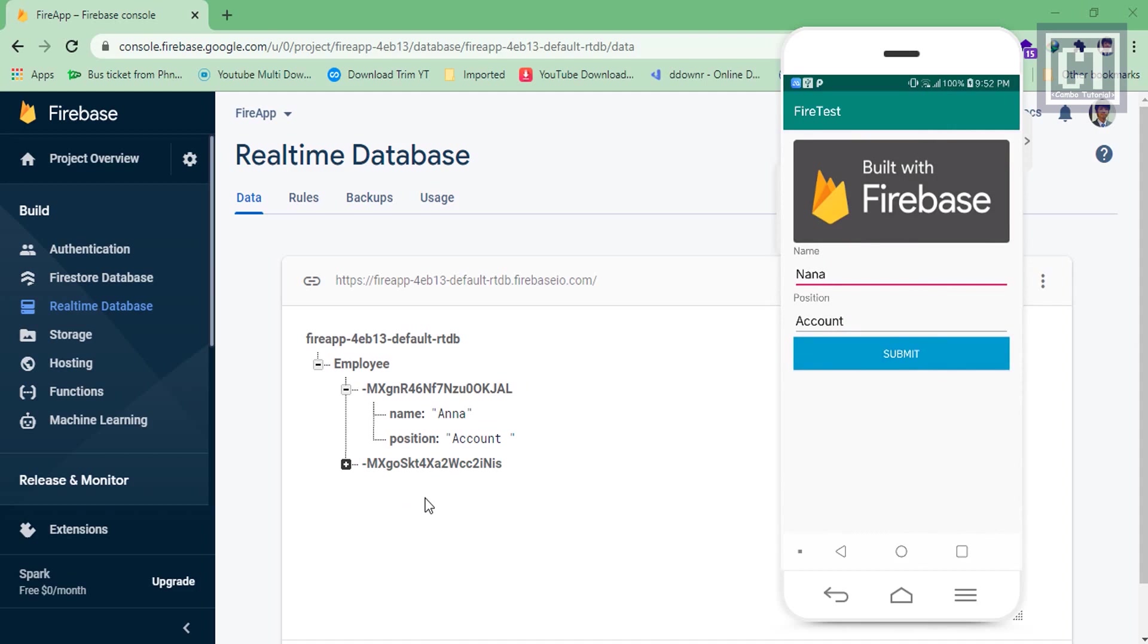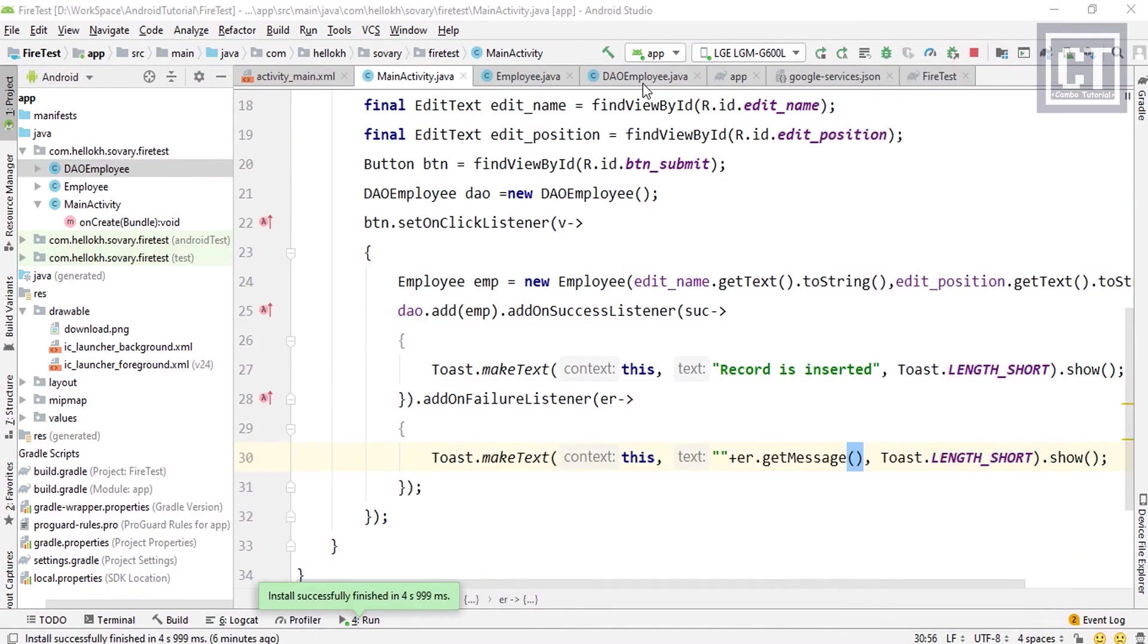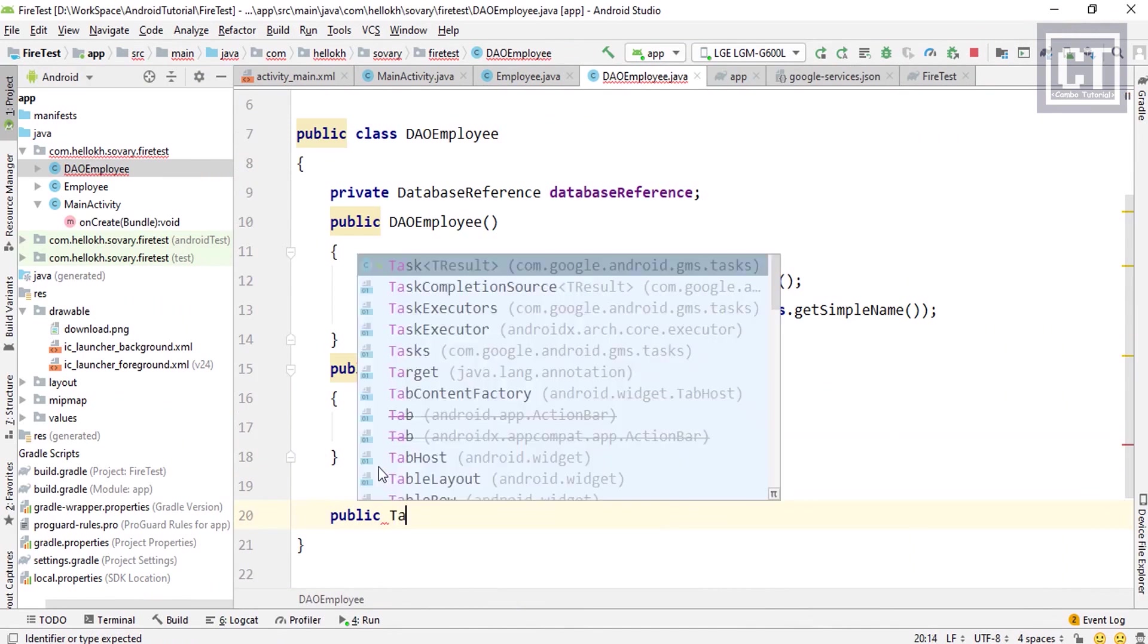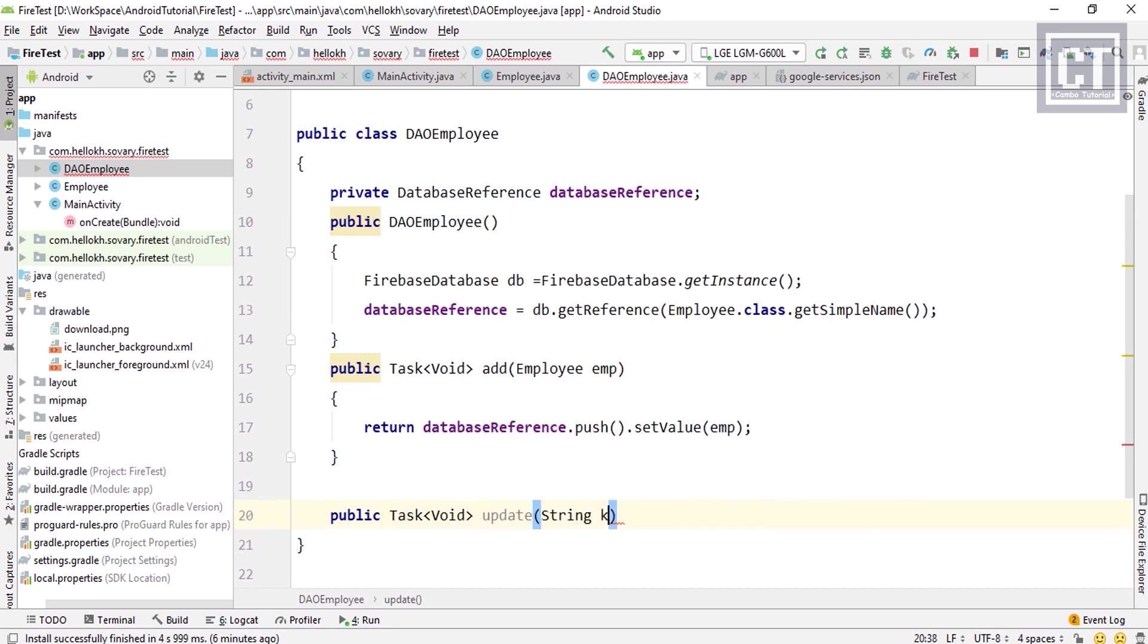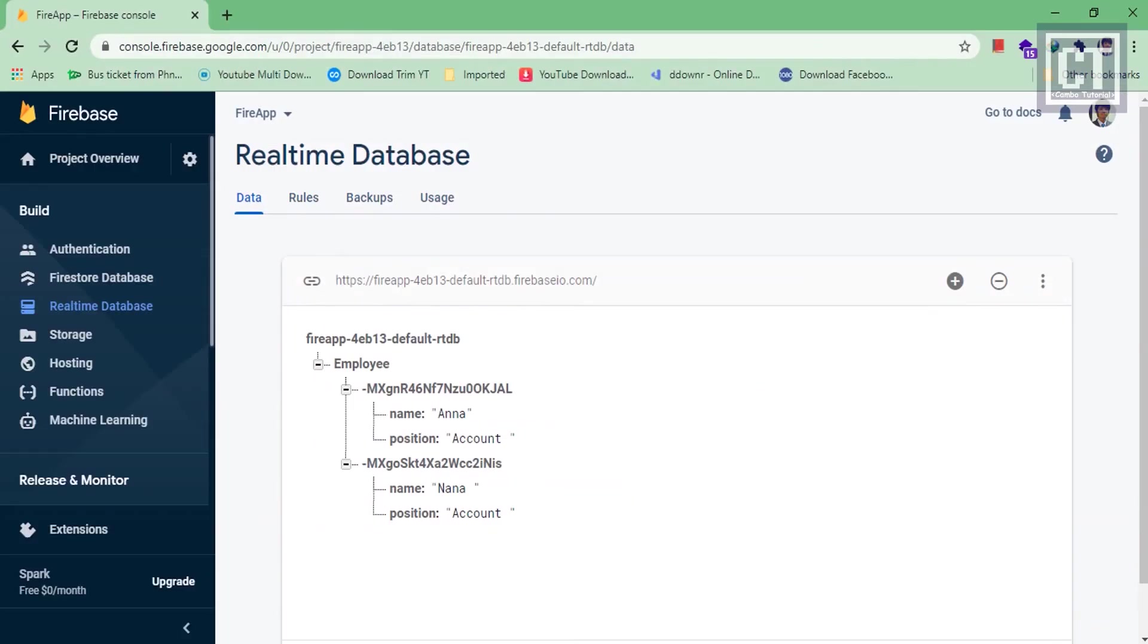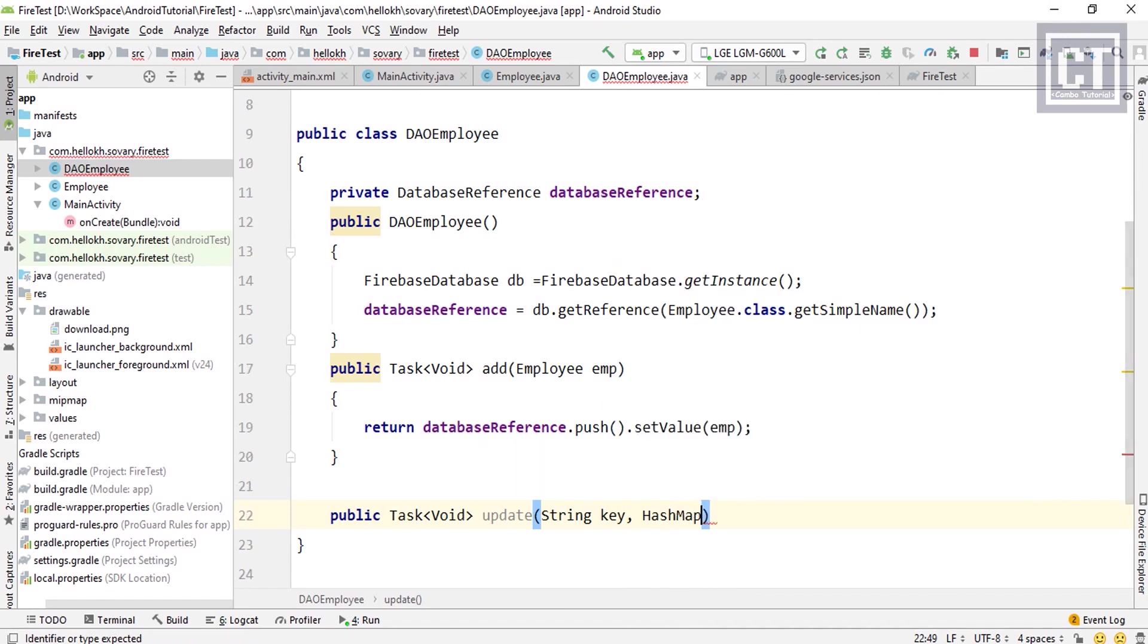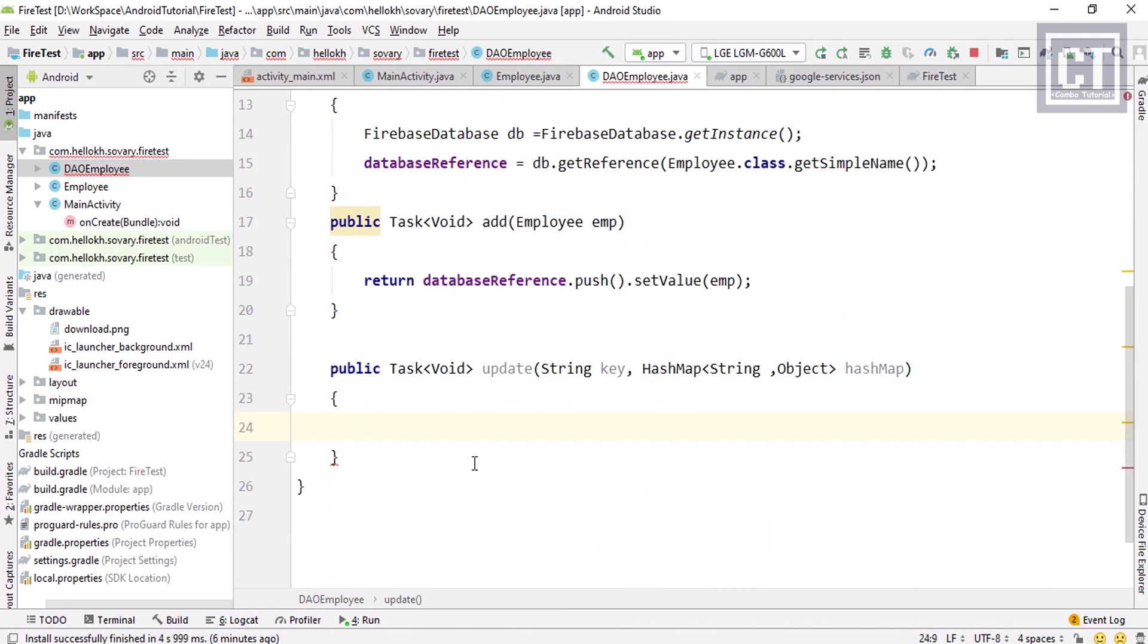So now we have implemented the method add. Then we're going to define update and delete more. Let's go to the DAO_Employee class and we're going to create a new method called update with the return as a Task. The parameter we're going to accept two: one is the ID or the key for identifying the record which we have seen here, and the other one is HashMap which accepts the key-value pair. The key here is the property name which are the name and the position, and the value is what we want to update.